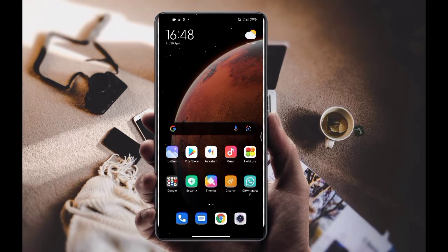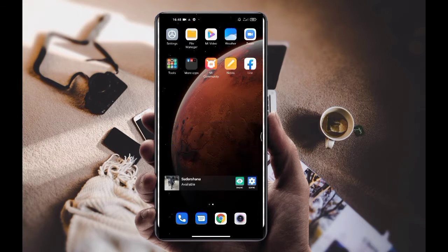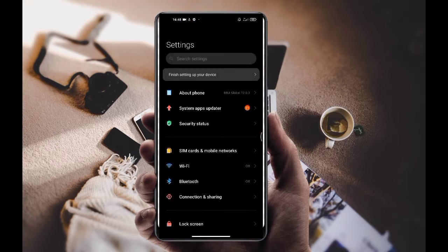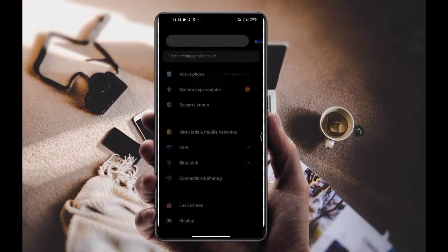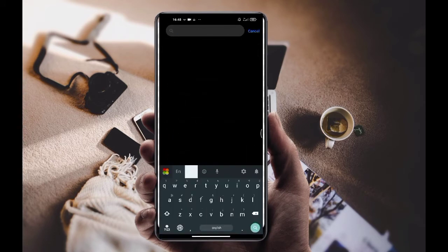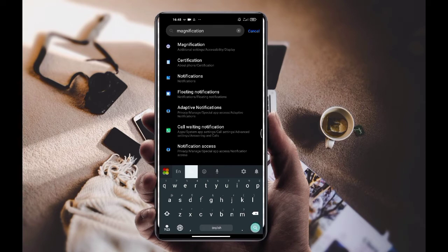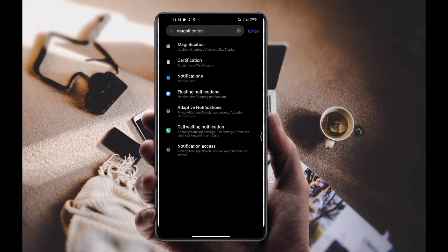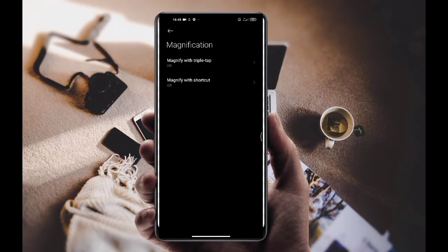If you want to open the settings, you can open the settings. You can search for magnification, click on the option, and click on magnify width.